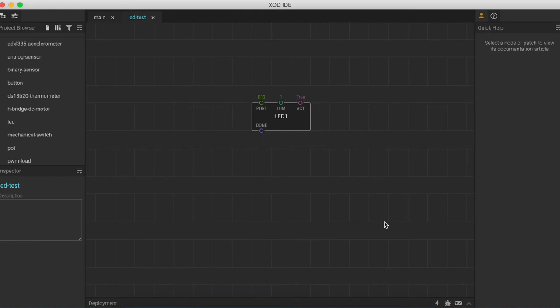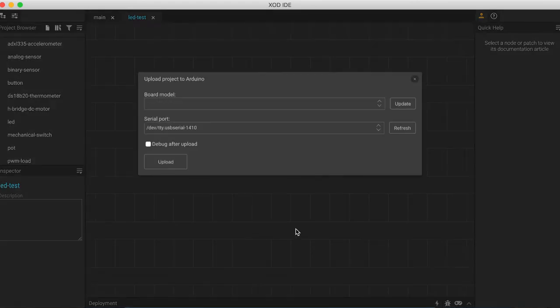So what we have done here is essentially create a really simple program that we can upload to our board and it will tell the LED to turn on. We are going to go ahead and upload this by coming down here to this little lightning bolt button and clicking on it. That will open up this pop-up window here.